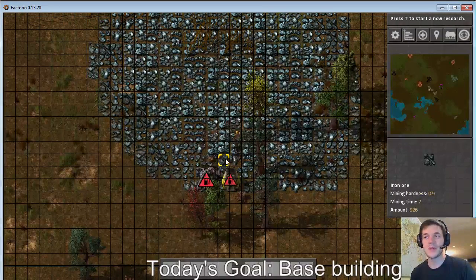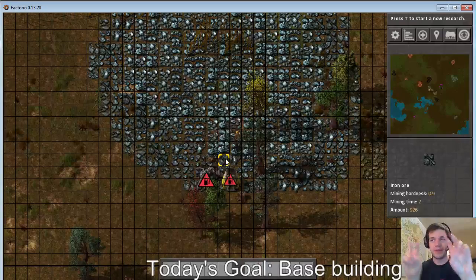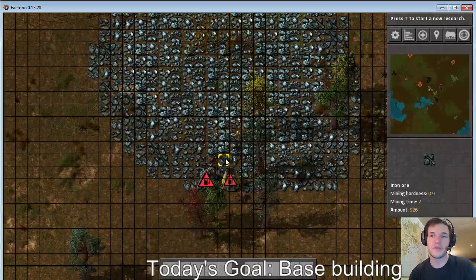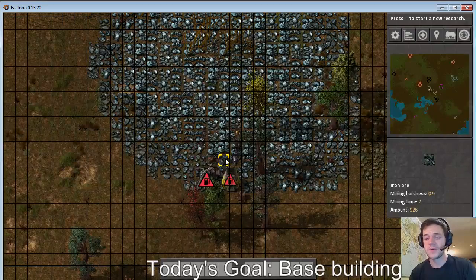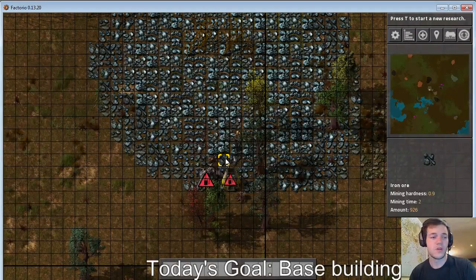And then as we get more and more advanced the best way to get various resources would be to go and pick them up from the factory. So that's kind of the eventual goal.